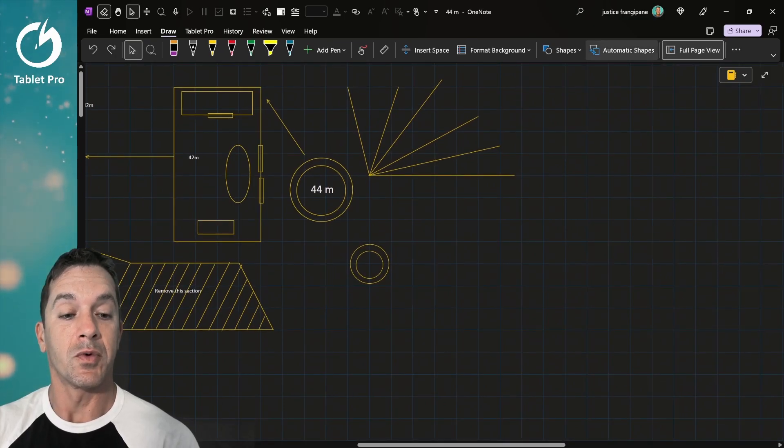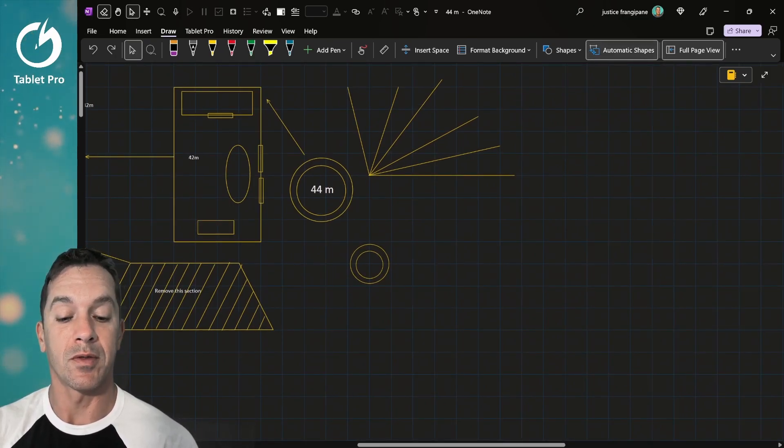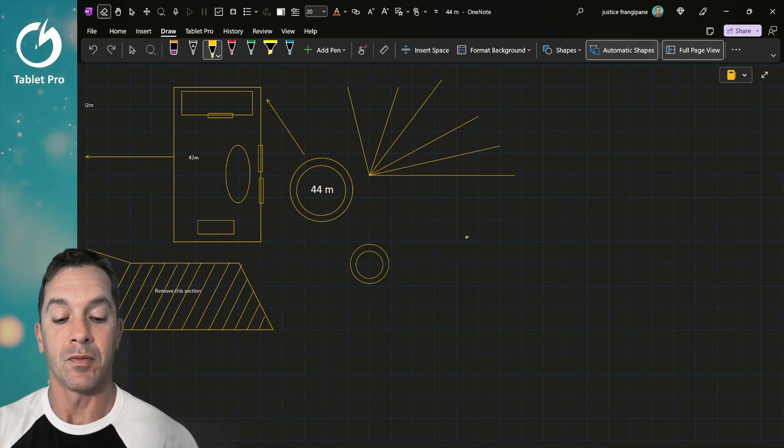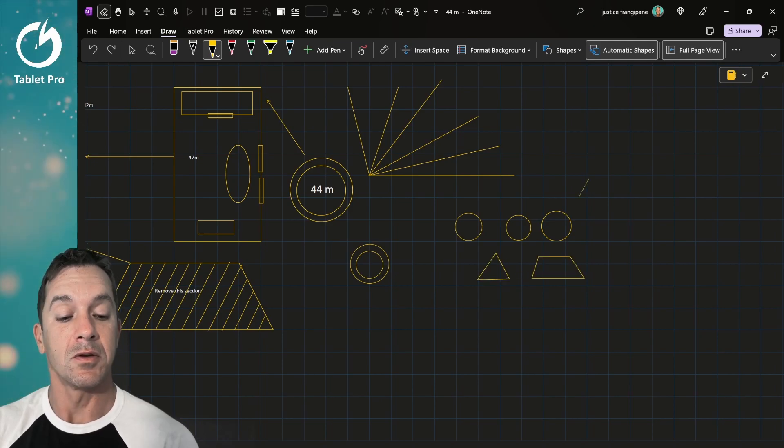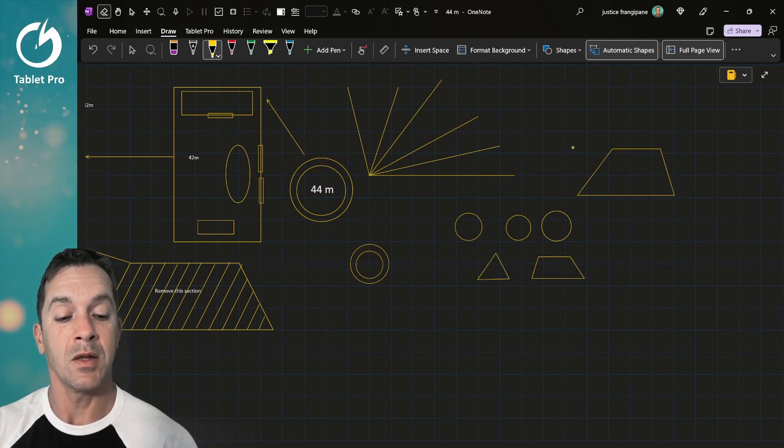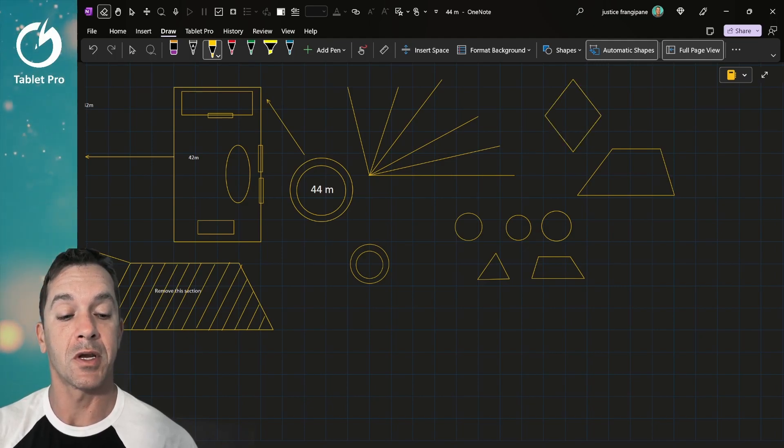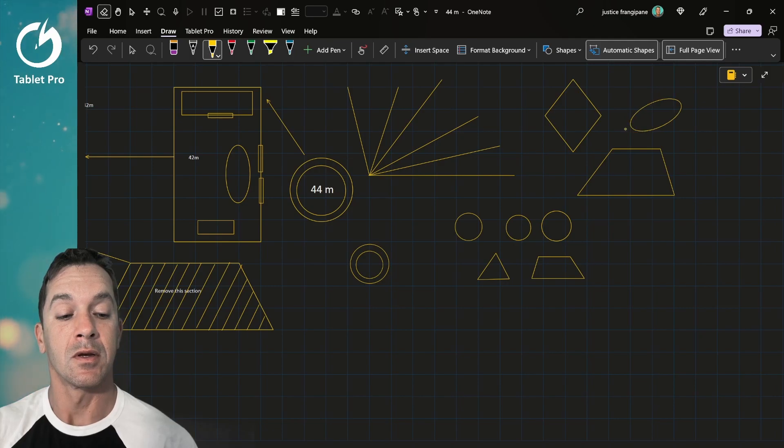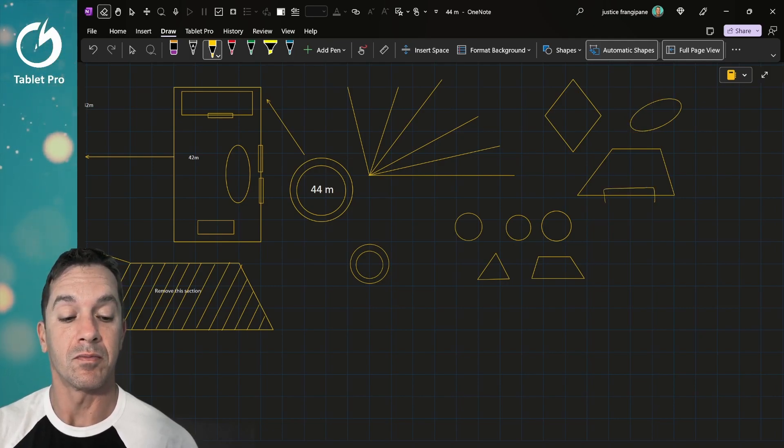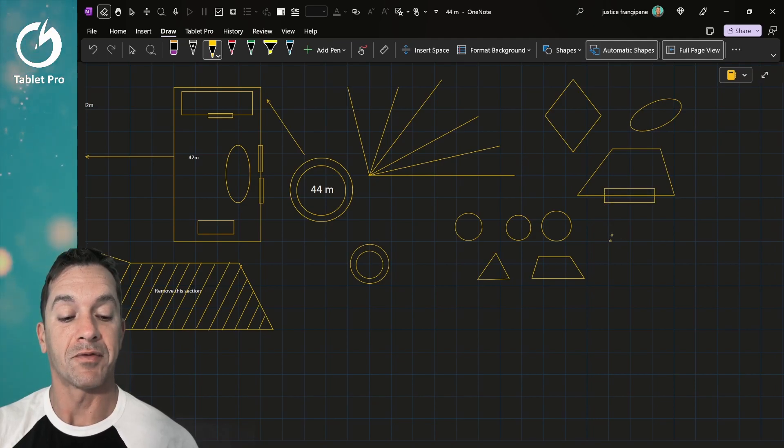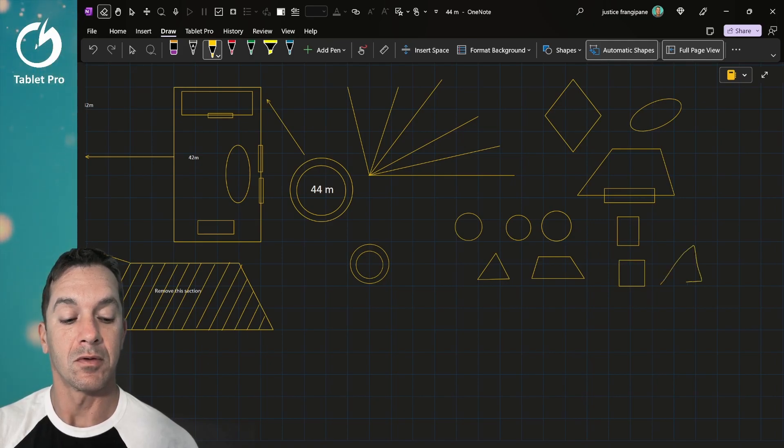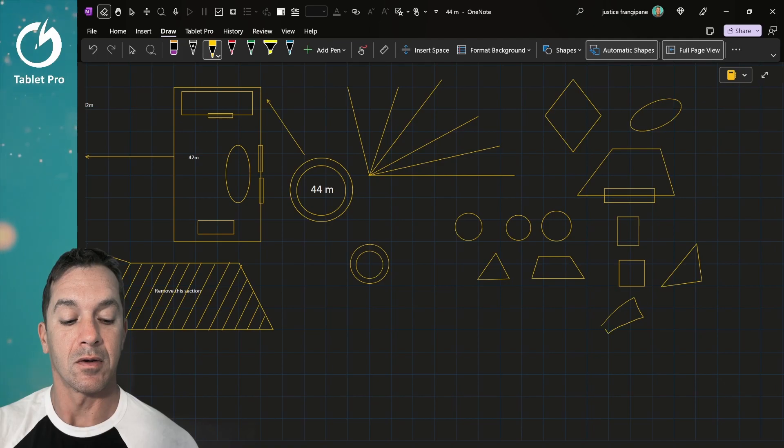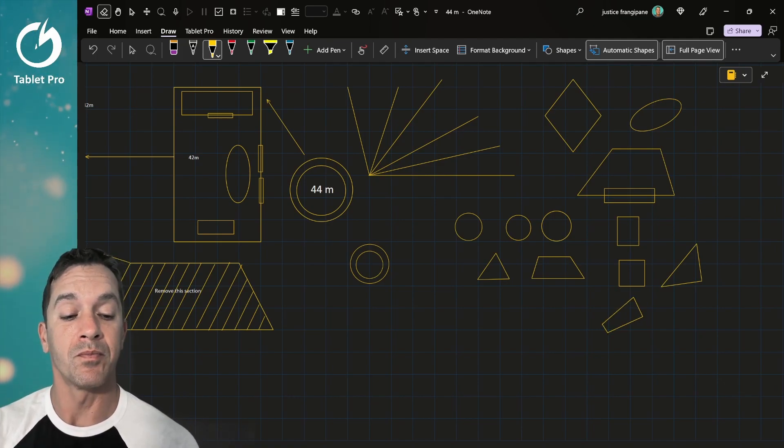With automatic shapes turned on, that's that white border around the outside, if we draw a circle, it'll turn to a circle automatically. You can do not too much as far as really funky shapes, but most of the shapes it will get, and it'll get pretty close and at the right angle. And like I said, it does a pretty good job.